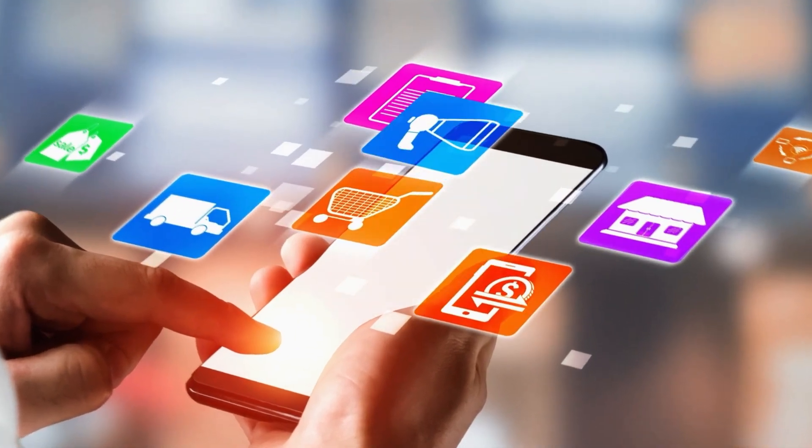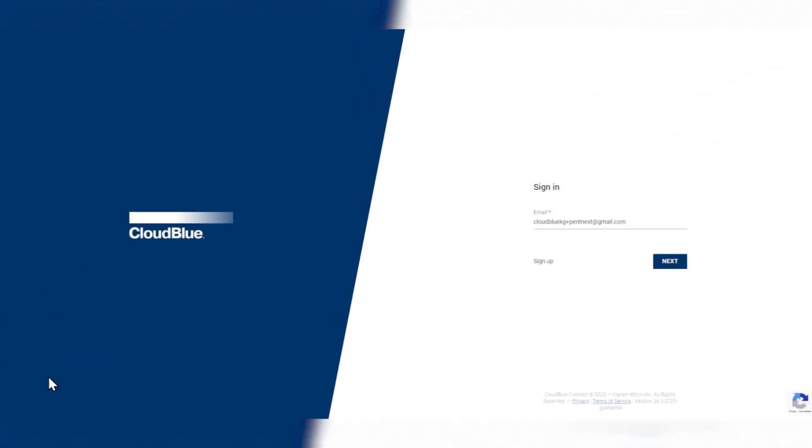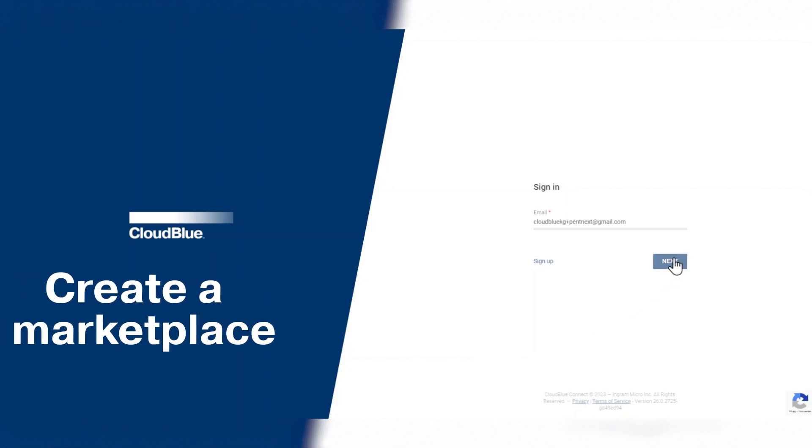Let's take a look. Now, for this part of the demo, let's sign in as a service provider who wants to create a marketplace.